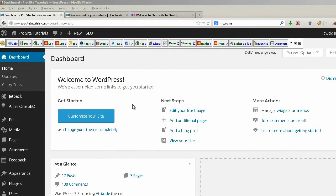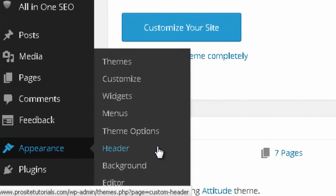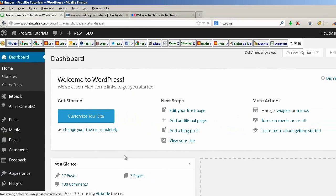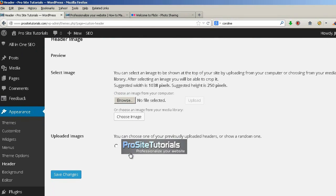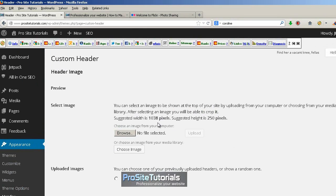Currently I am in the back office for my WordPress website. To actually add a new logo to your website, you need to go to Appearance and select Header. This really depends on the theme that you are using because some themes are different and you need to look around to find the right place to add a new image for your header. In most cases it's usually Appearance, then Header. Once you come here you need to see the recommended sizes. In this case it's 1038 pixels for width and 250 pixels for height. So I need to create something with those sizes.